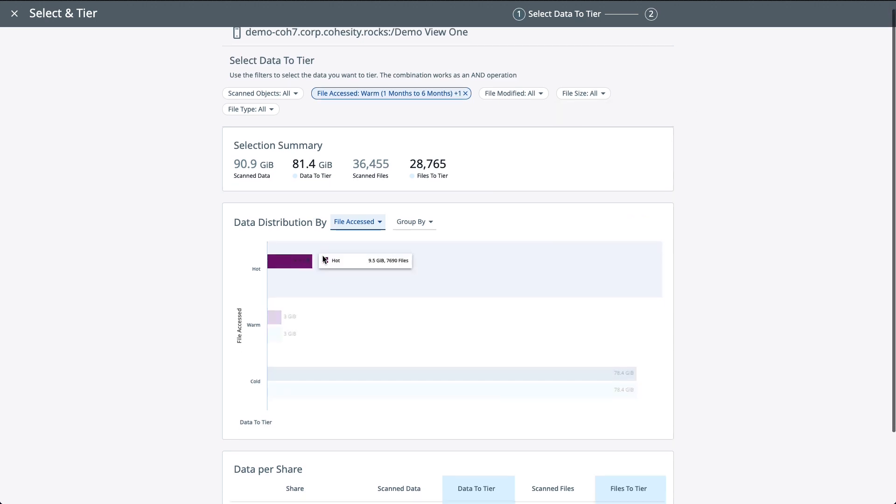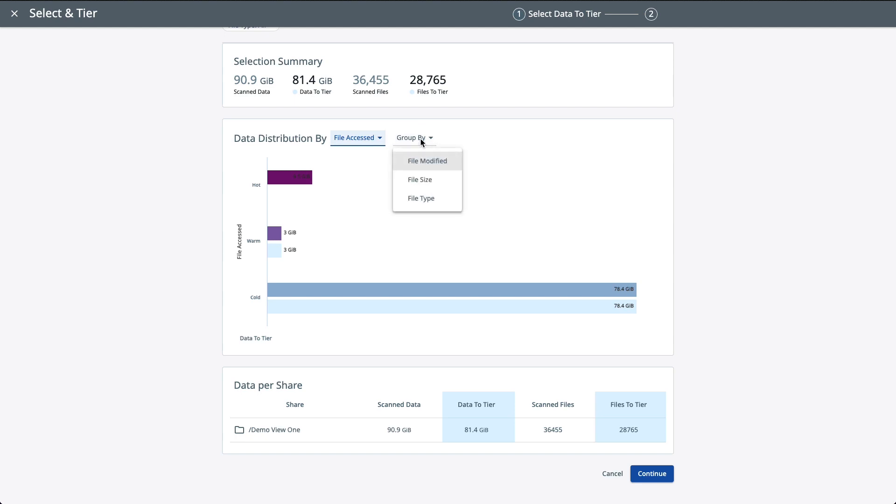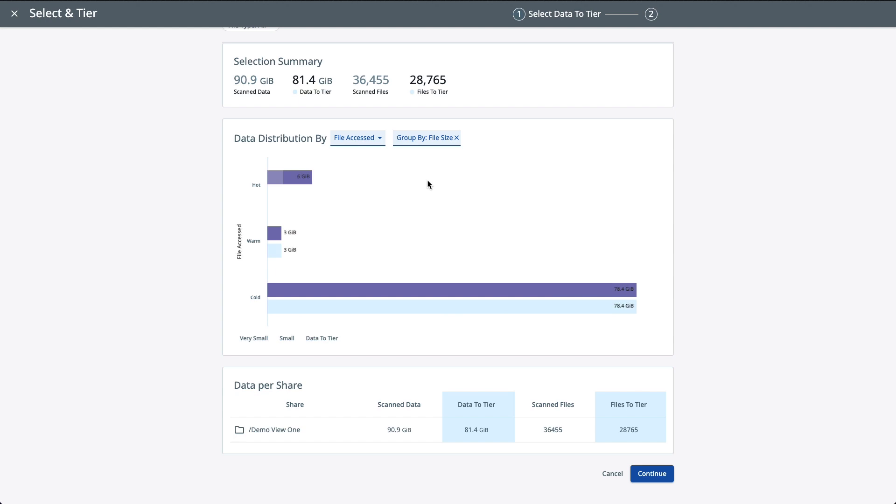Now, just below here, you can group in the graph, you can group by things like file sizes. So here is giving you, at least in the hot data category, how much small files and how many small files are here. But if you have large, medium, and very large files, those will also be shown here. So you can do some modeling here before you decide what you'd like to tear off.